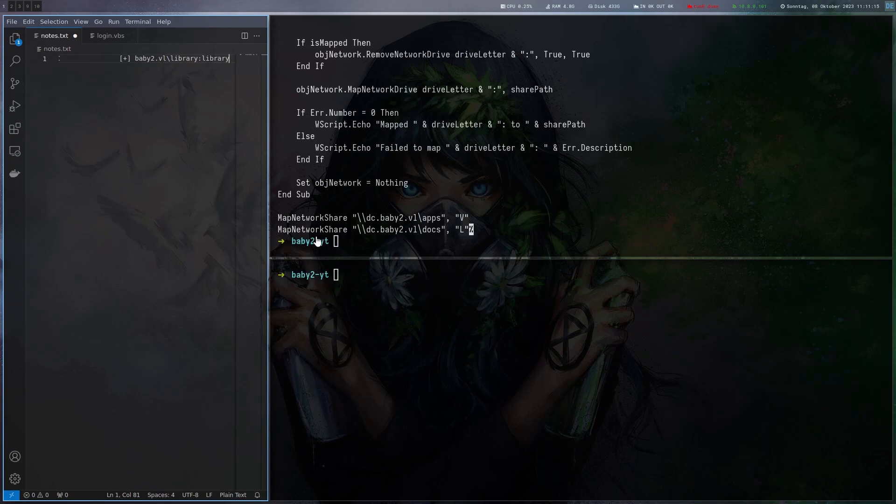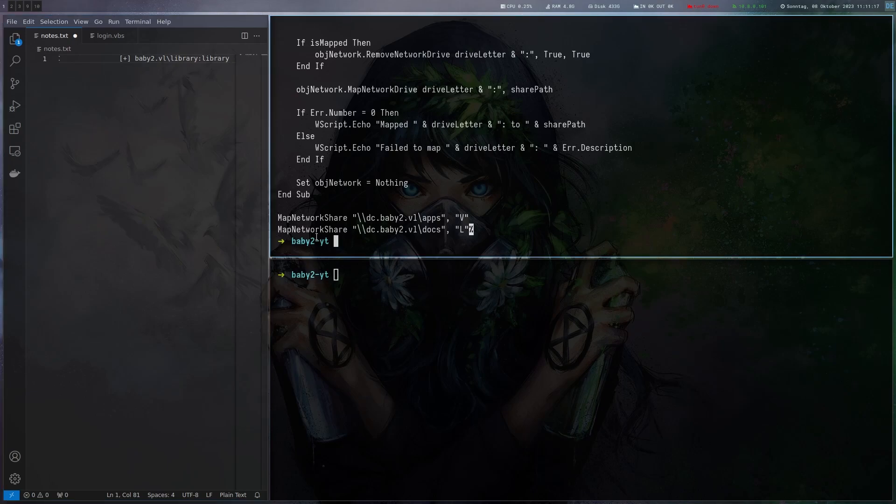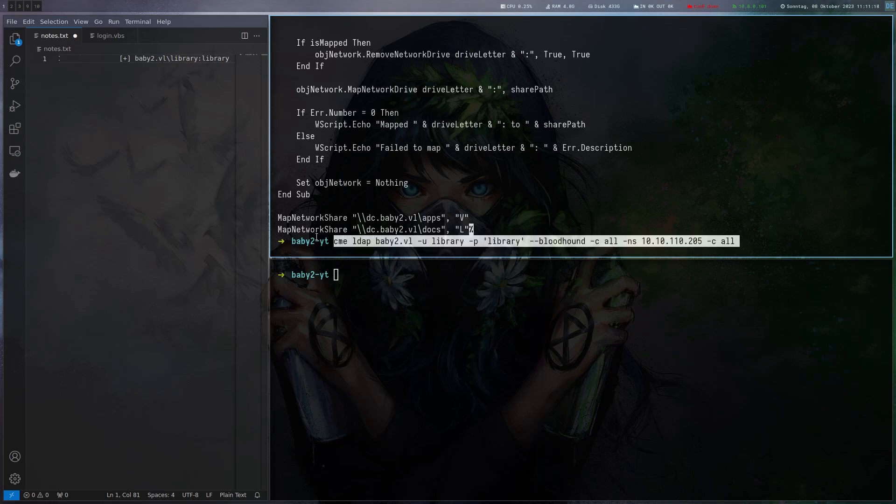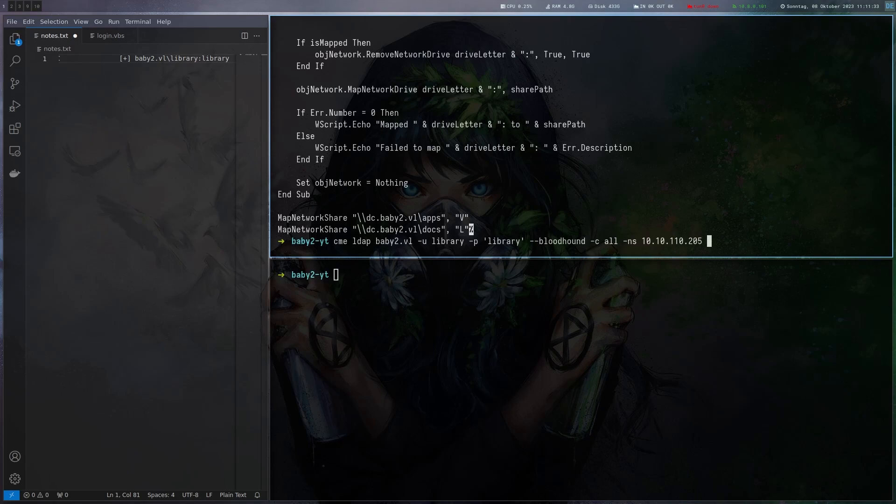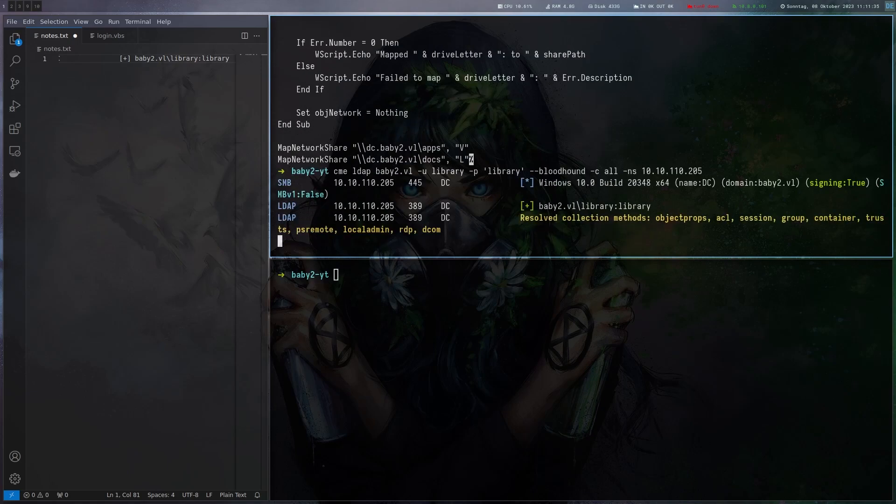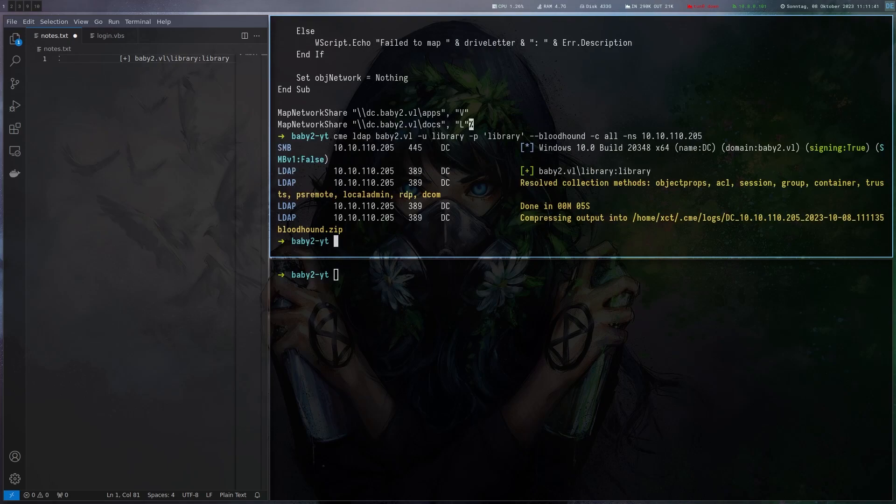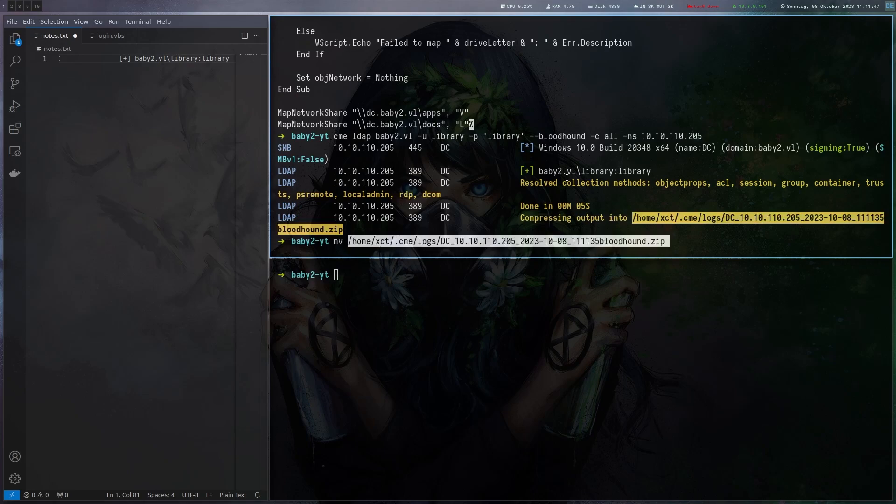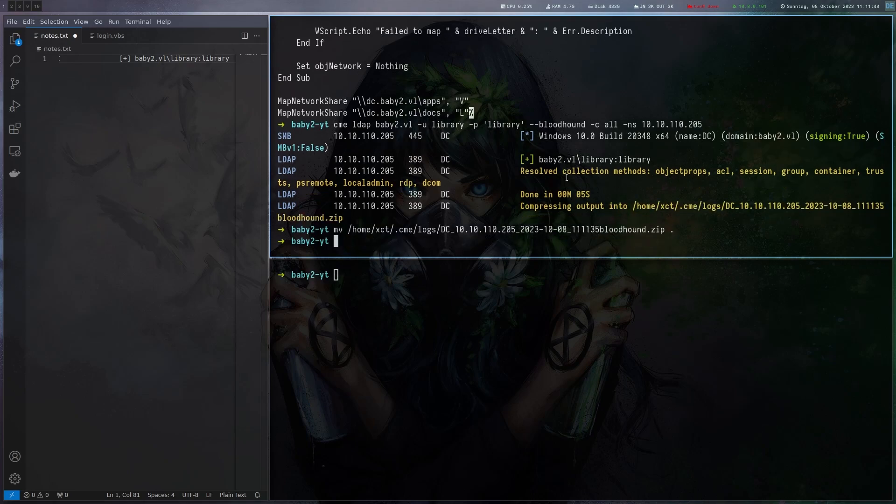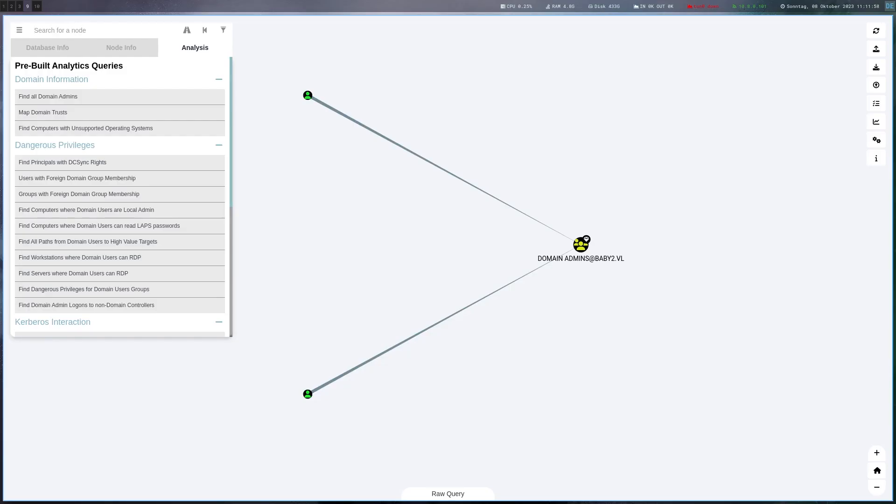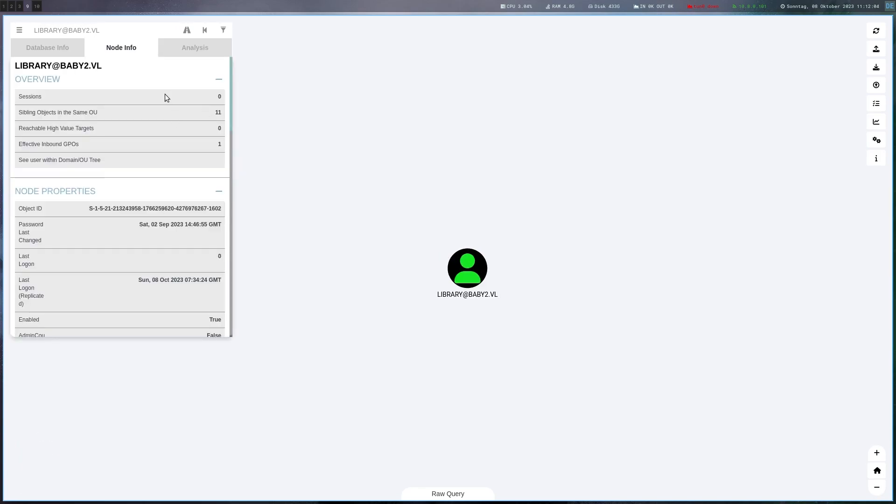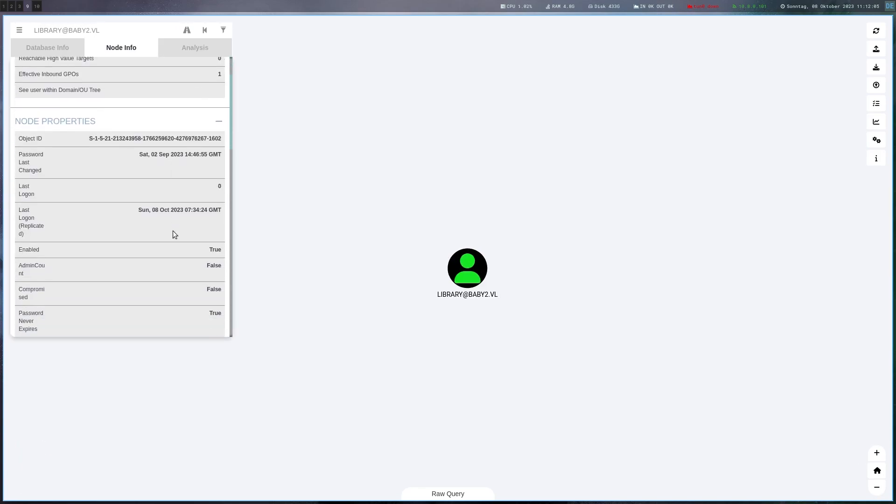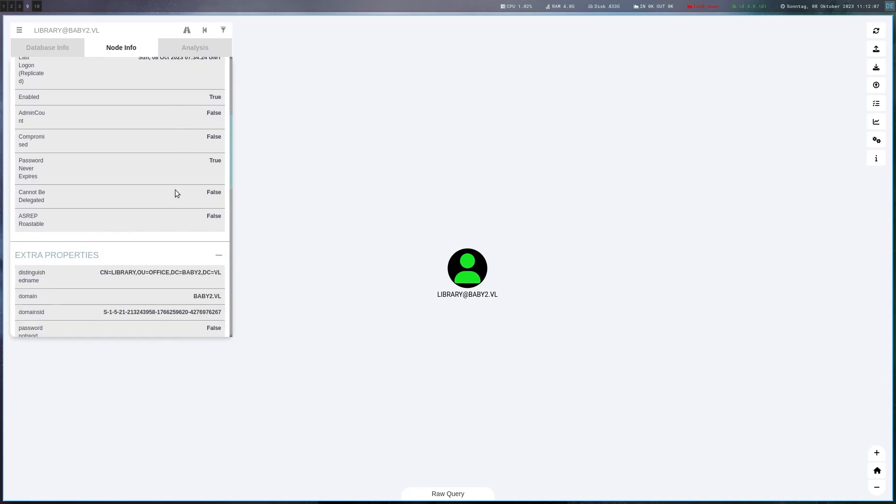The question is if you can do anything with it. Just to confirm that it's actually a logon script configured on the user account we're going to do bloodhound to see if the script is configured for the users. I'm going to do the crackmap exec version of bloodhound. We do cme ldap, give it the host name, then user and password as library and bloodhound with see all to collect the bloodhound data. This works and by default it puts it in the dot cme folder. I don't like that so I'm just going to move it here and load it into bloodhound.